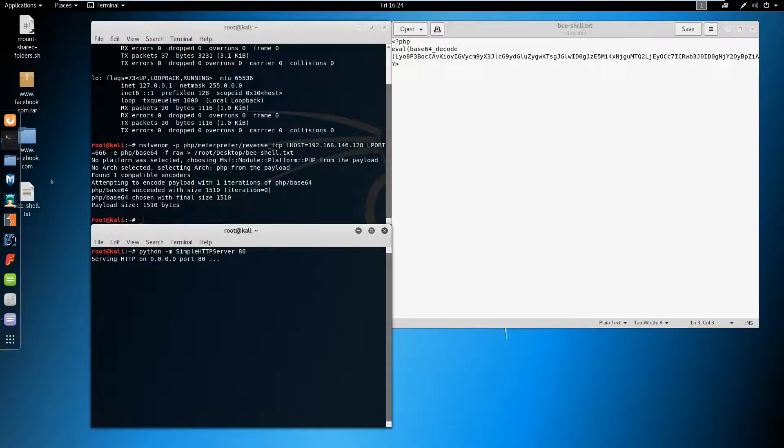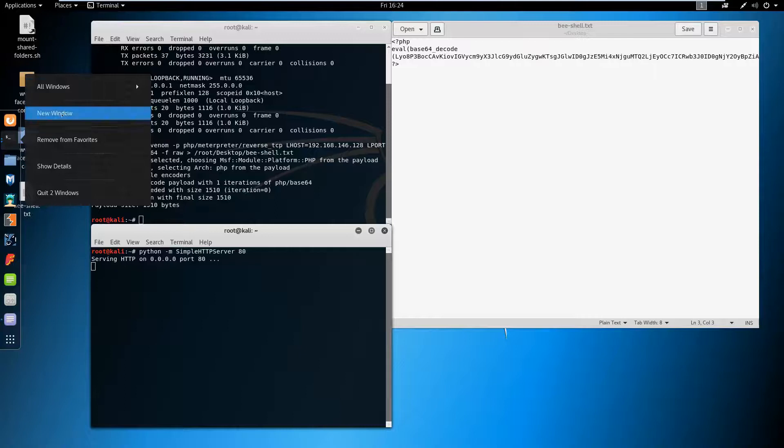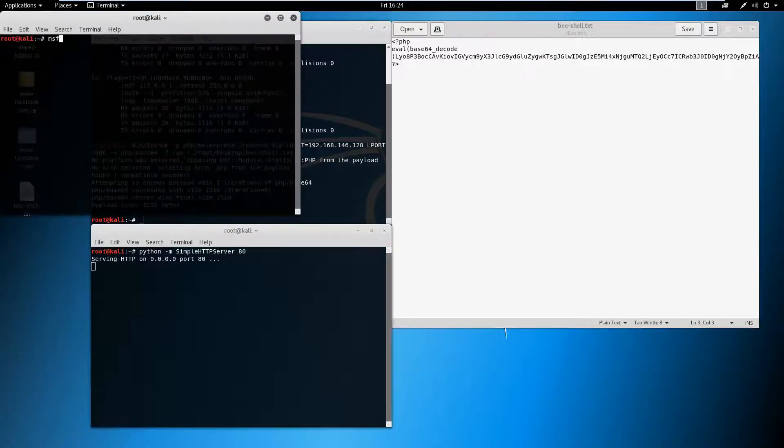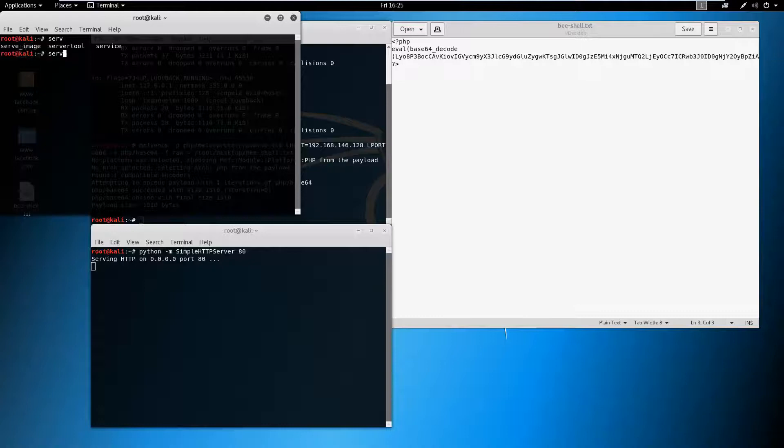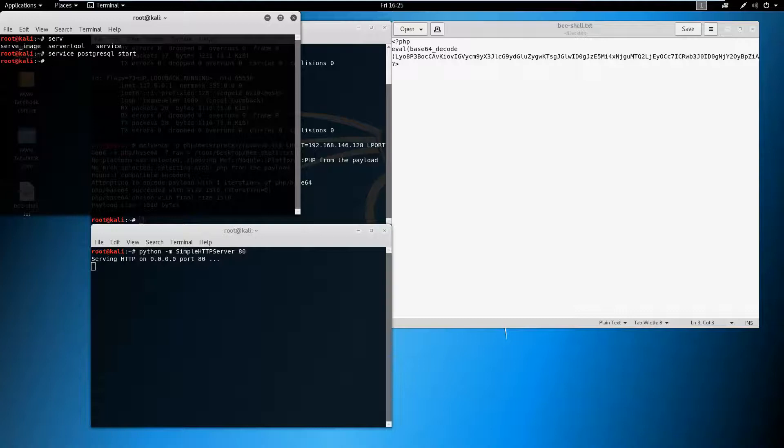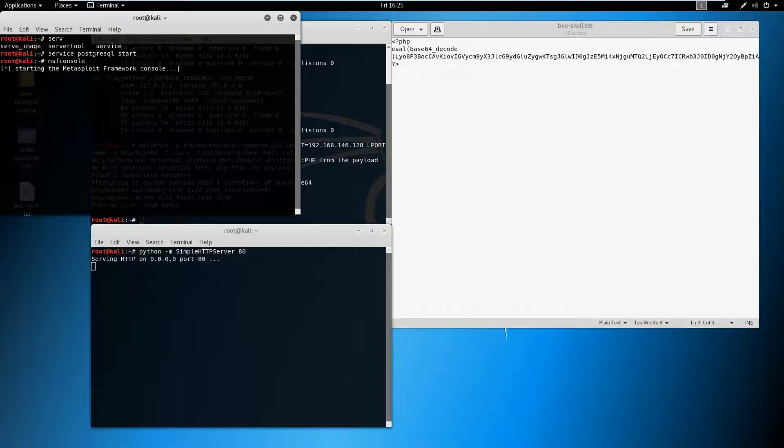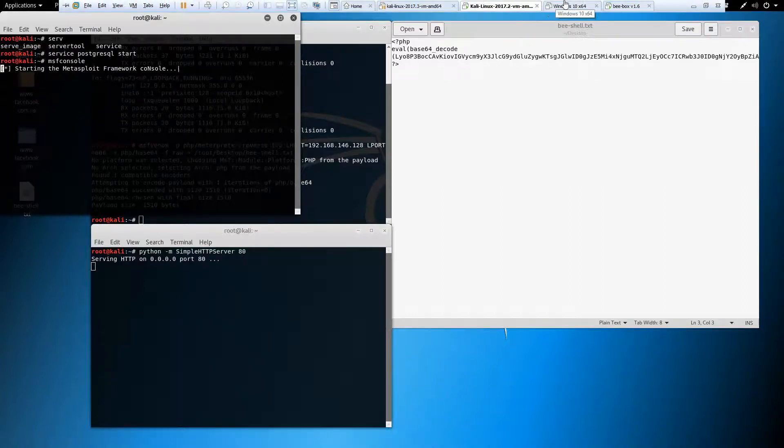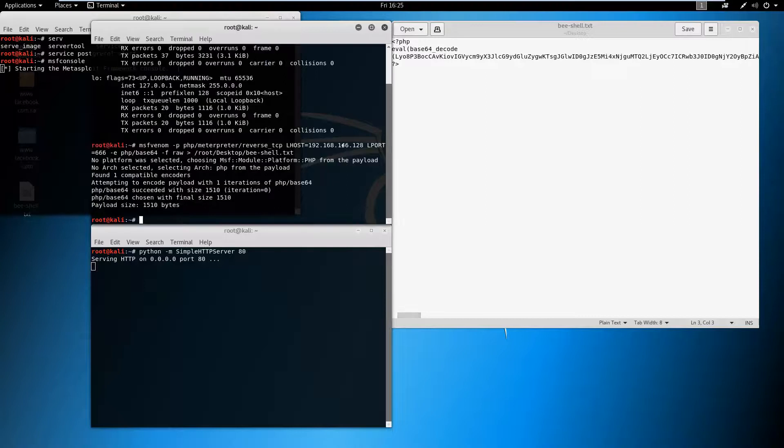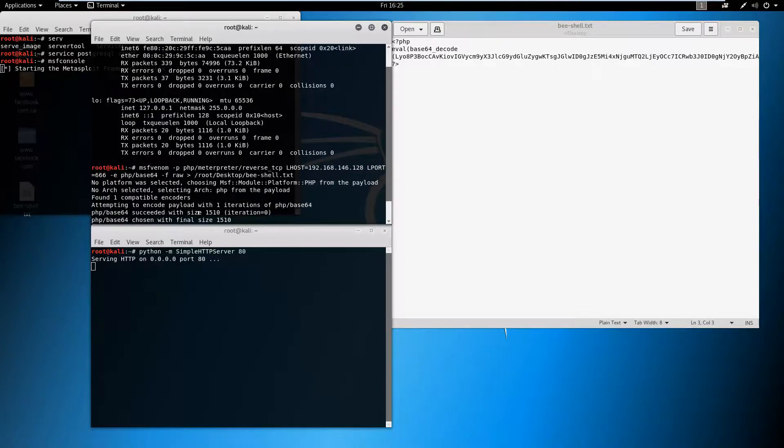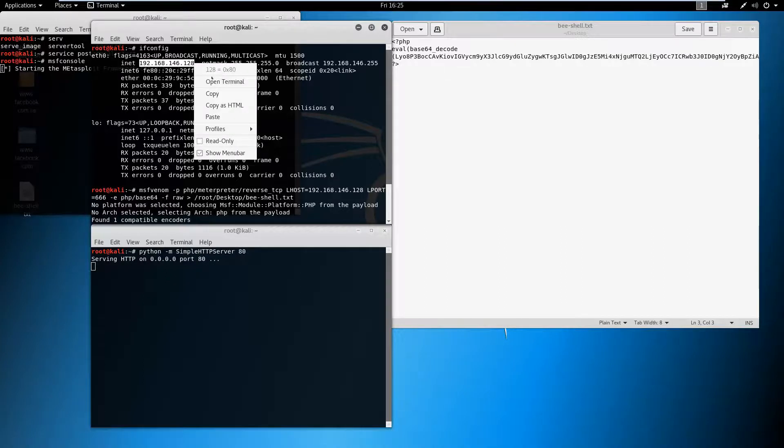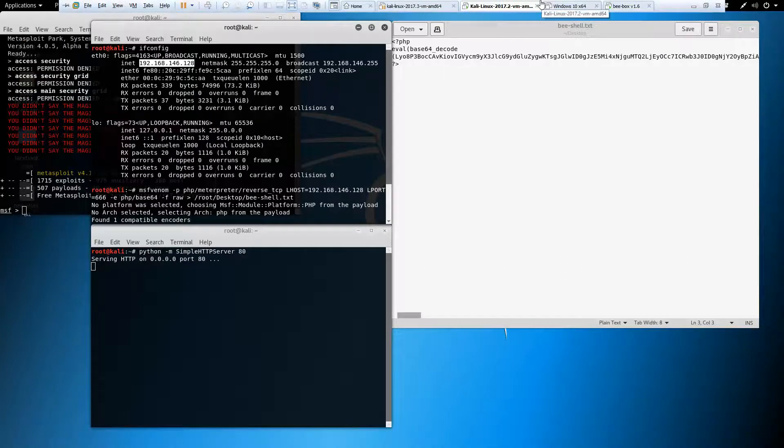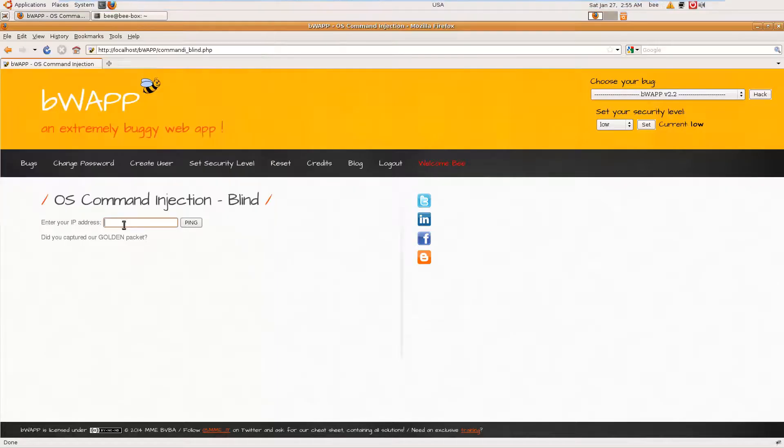Meanwhile let me fire up MSF console. It will take a little while. Meanwhile what is our IP address? This is our IP address.